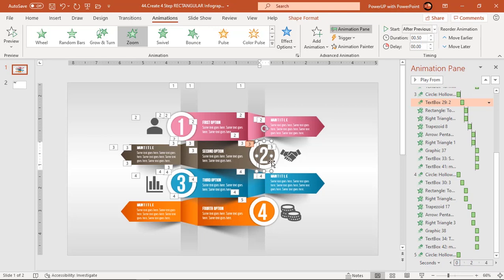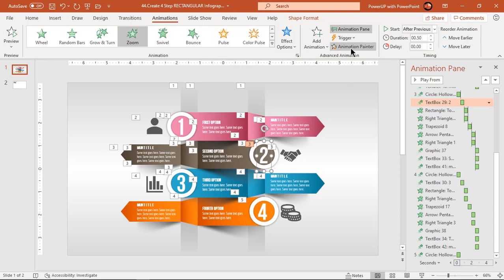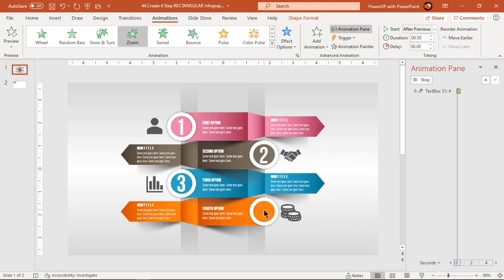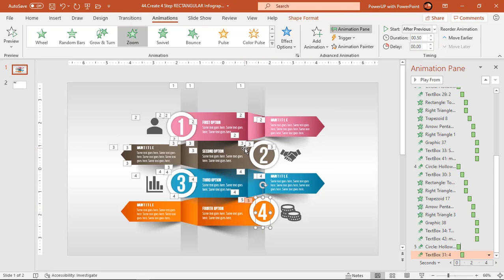While using animation painter, just make sure to apply animations from the corresponding elements and in the same sequence.